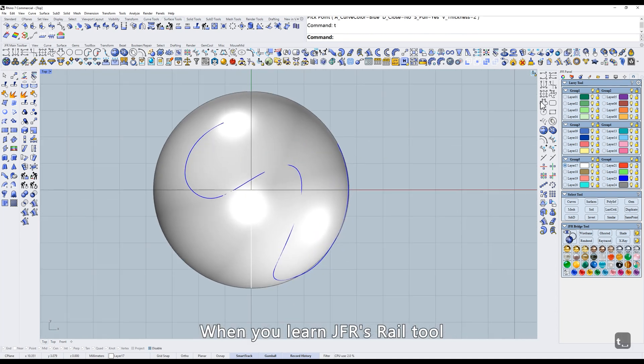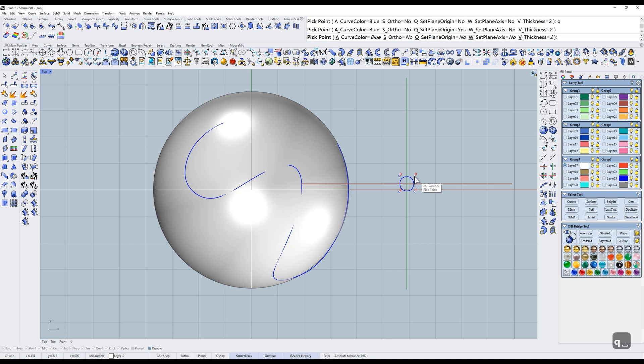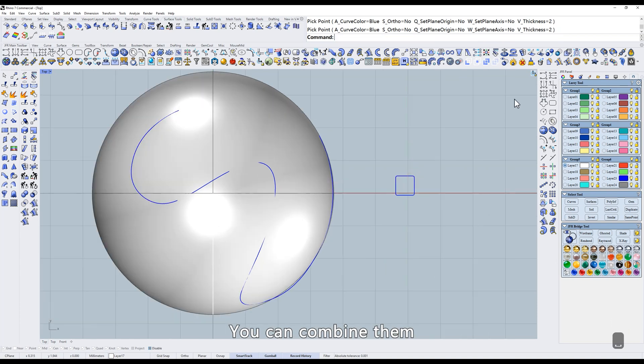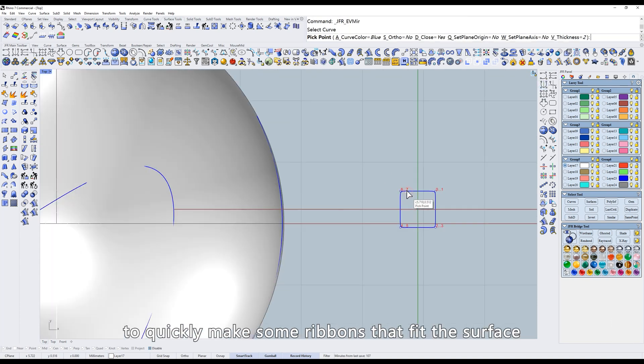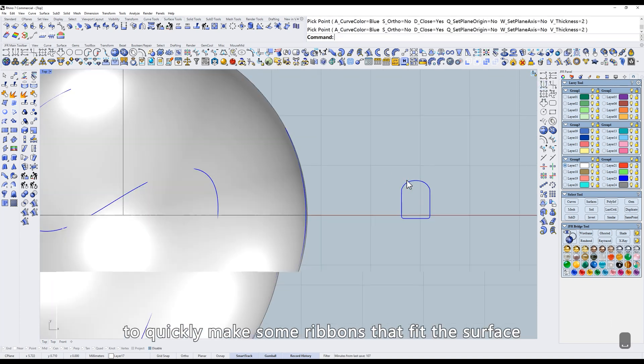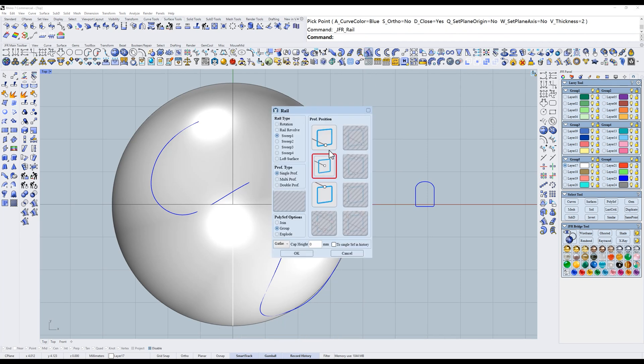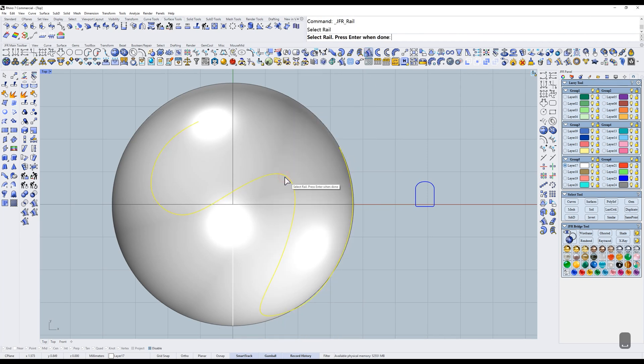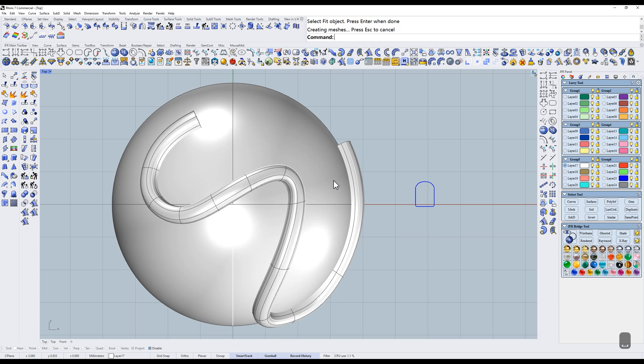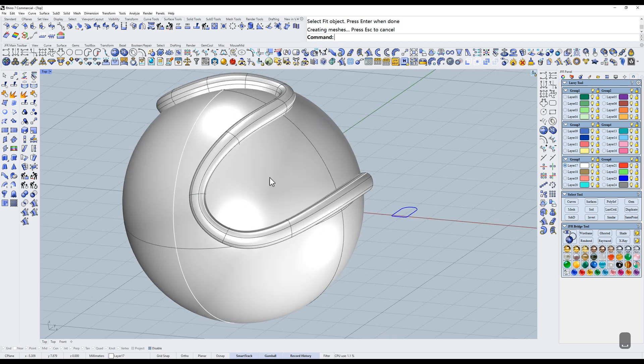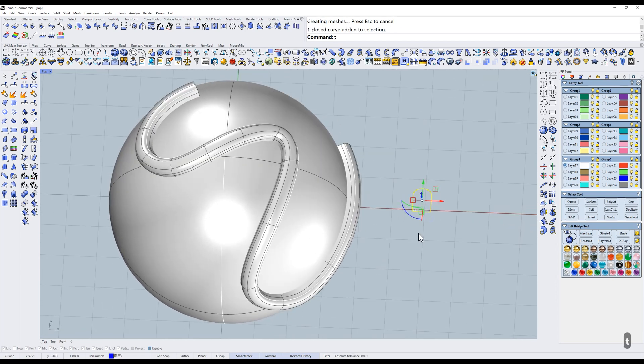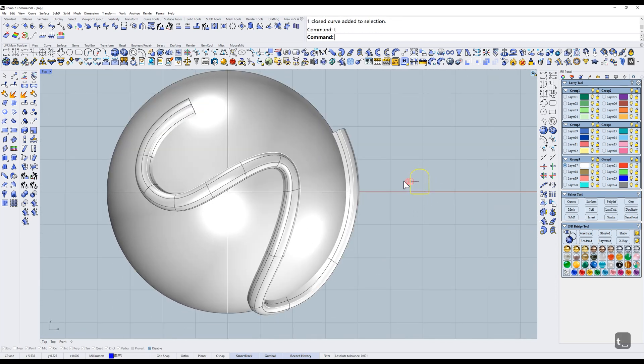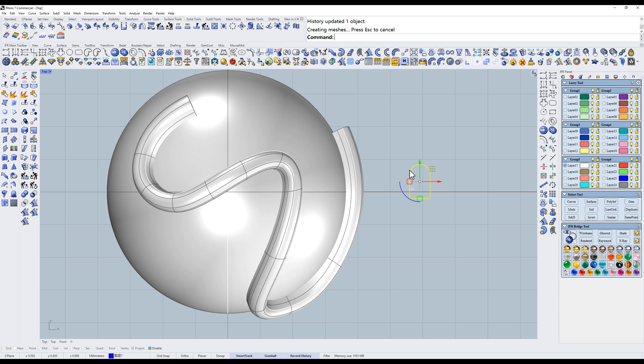When you learn JFR's rail tool, you can combine them to quickly make some ribbons that fit the surface. Let me give you an example. It's very convenient.